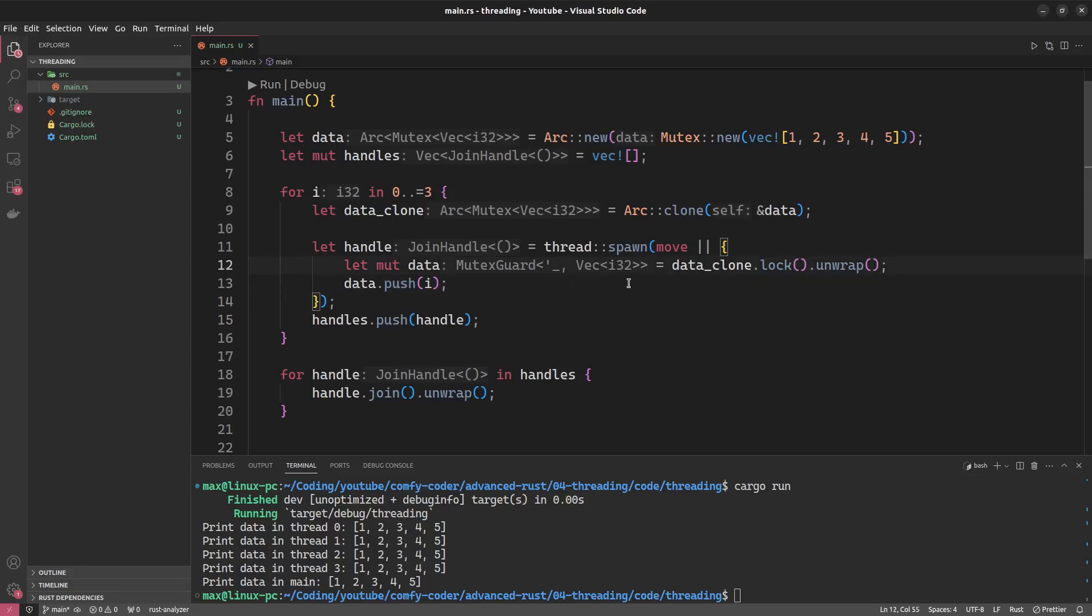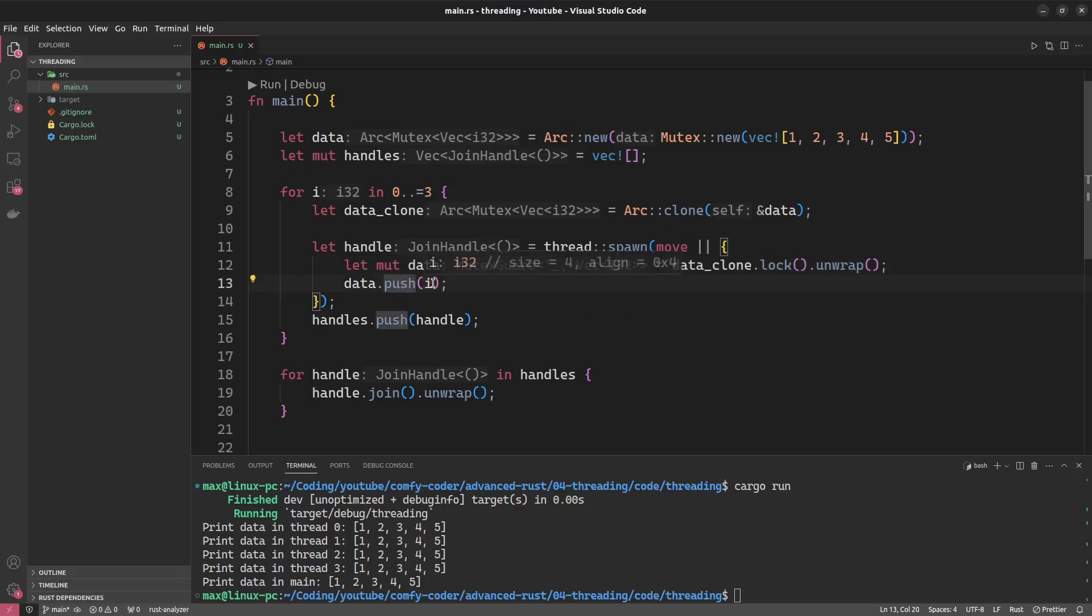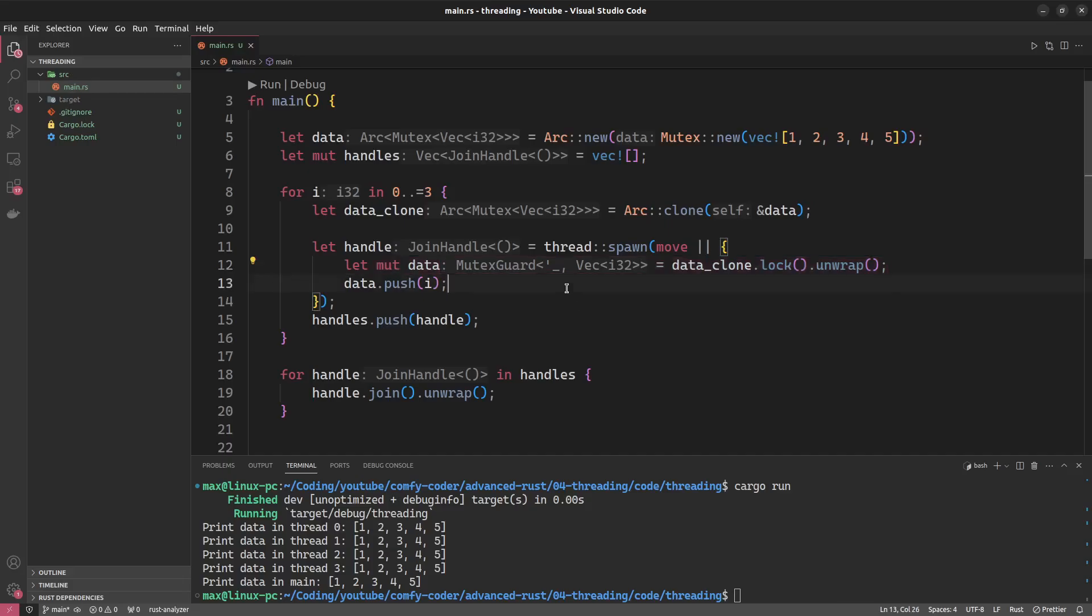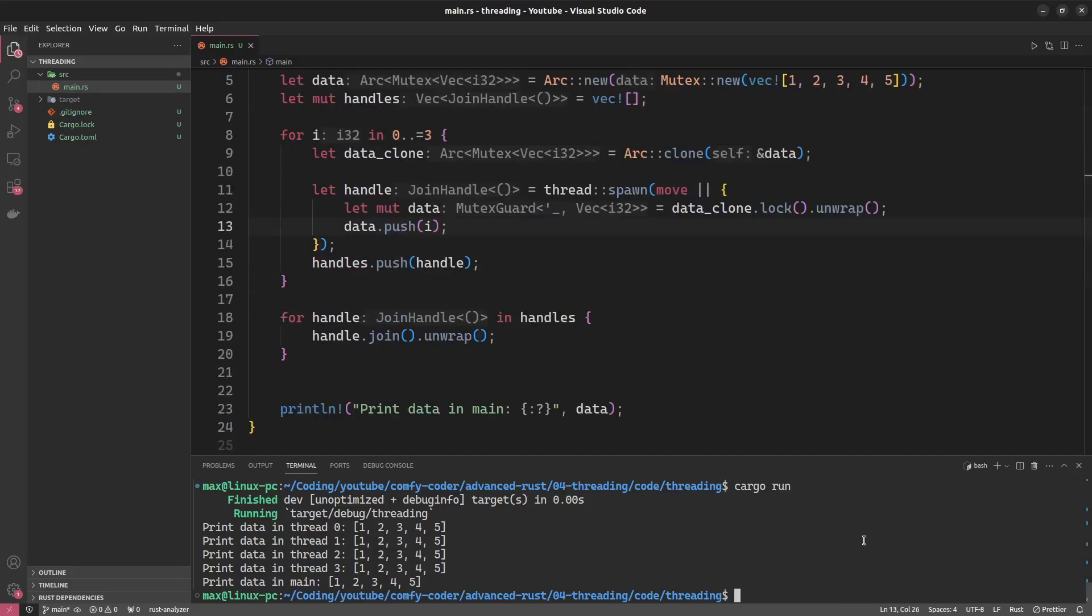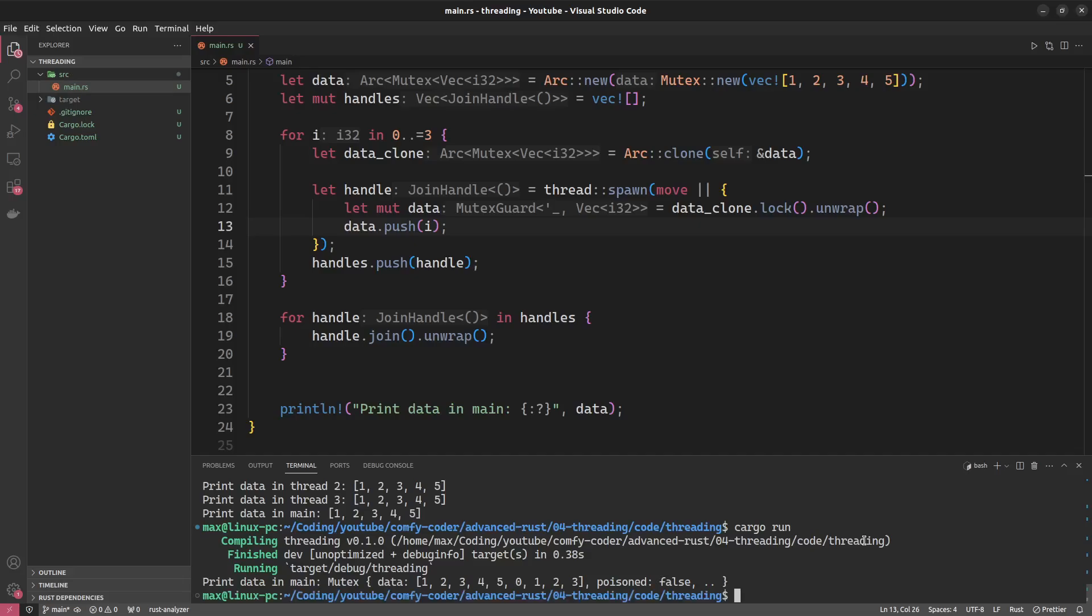And then we will have our lock, which locks the mutex, meaning that whatever thread gets to this line of code first will say I am now the only one who can access this data. And this is a function that returns a result that we have to unwrap here. And now we can do something like data.push and we'll just push the thread ID in this case. And let's remove this line here. Whenever we go out of this scope, so out of this closure, the lock will automatically be released. And at this point in time, another thread can take the lock and push their own i to this data.